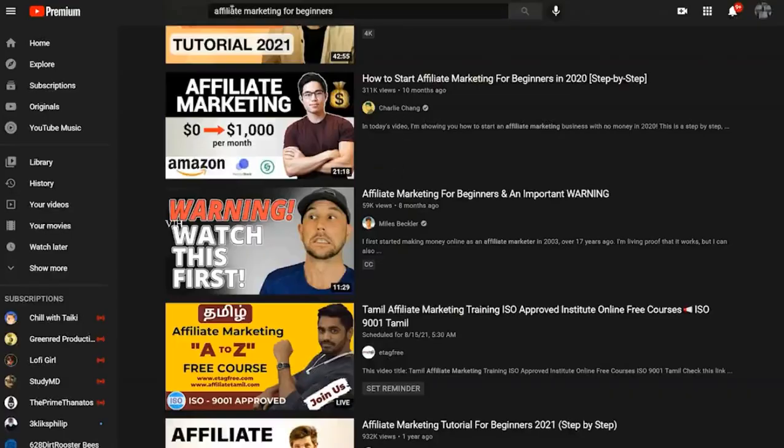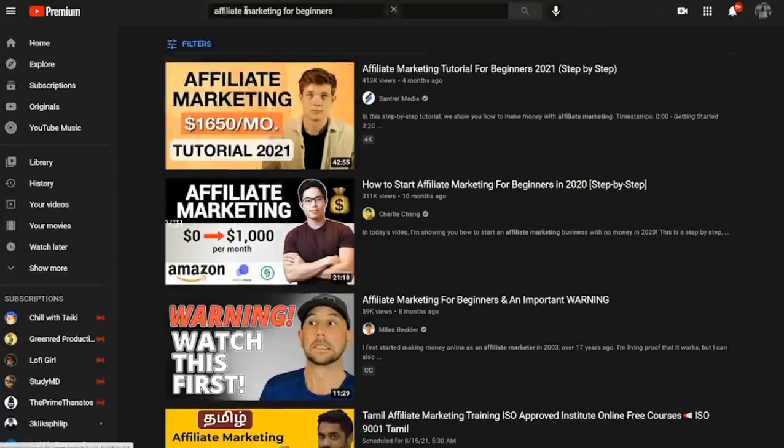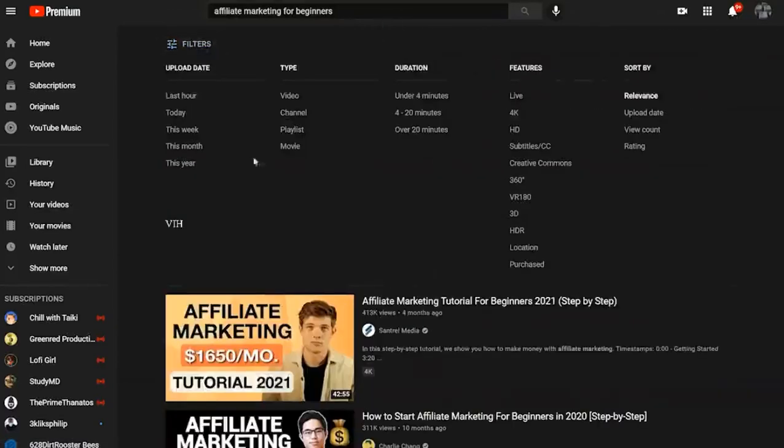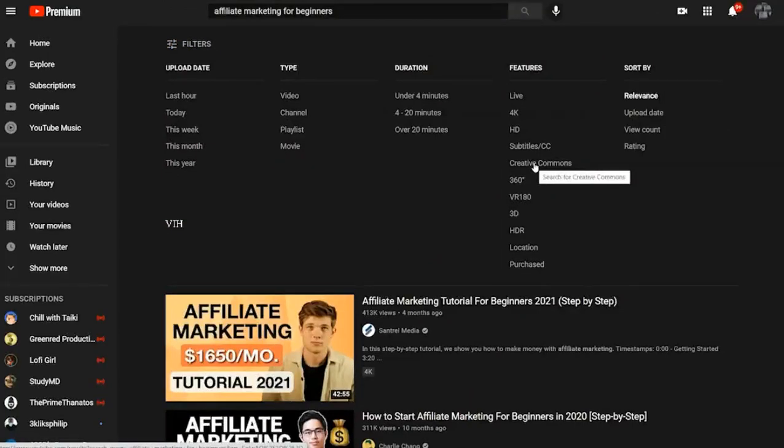Now you go to YouTube and for example search for affiliate marketing for beginners, and then click on filters and turn on Creative Commons. These are free videos that you can legally use for your own courses.